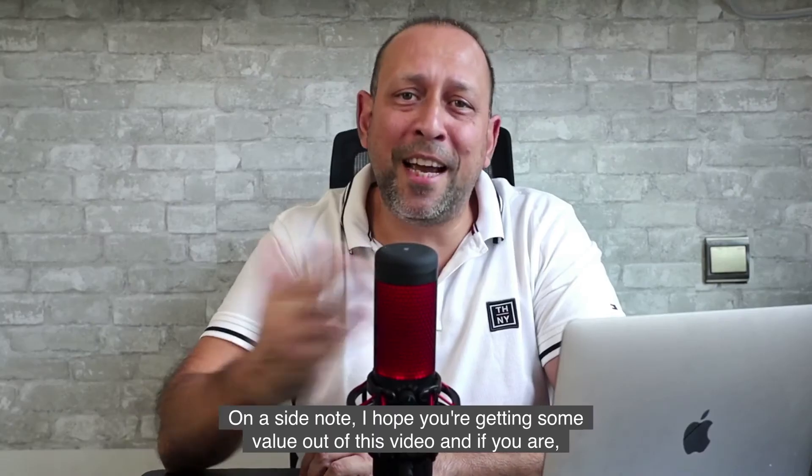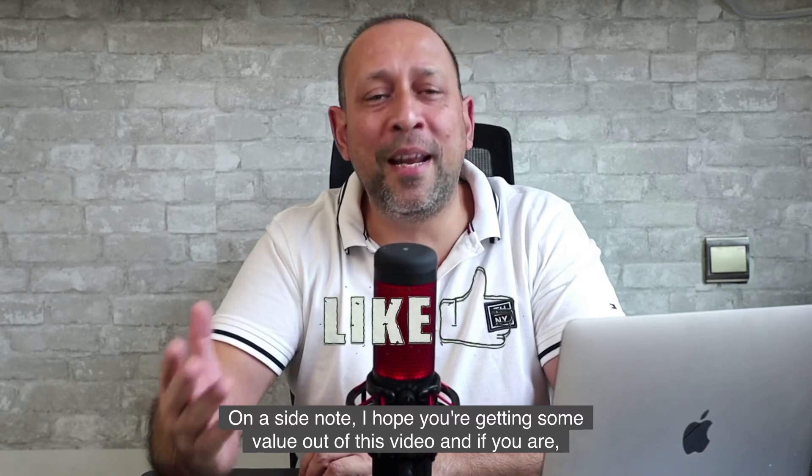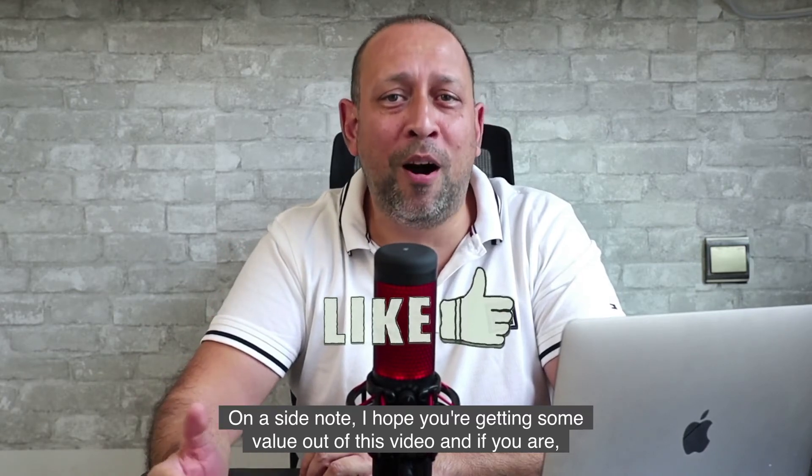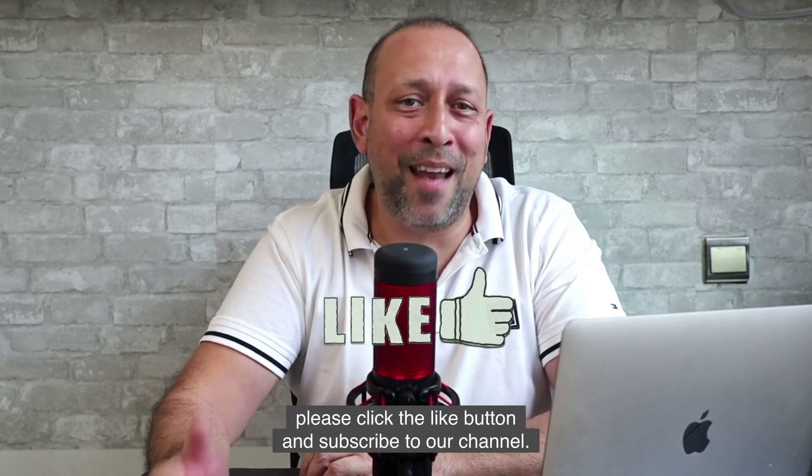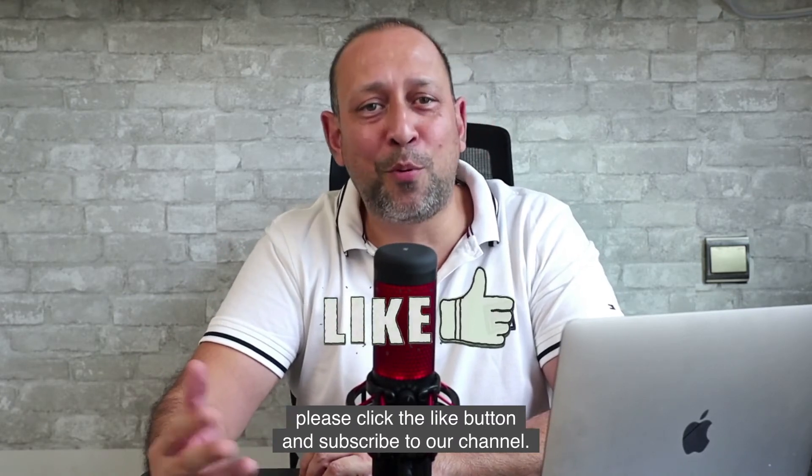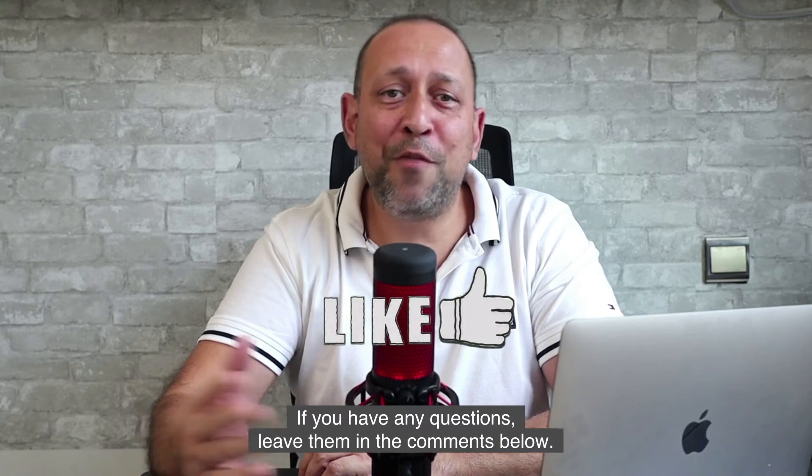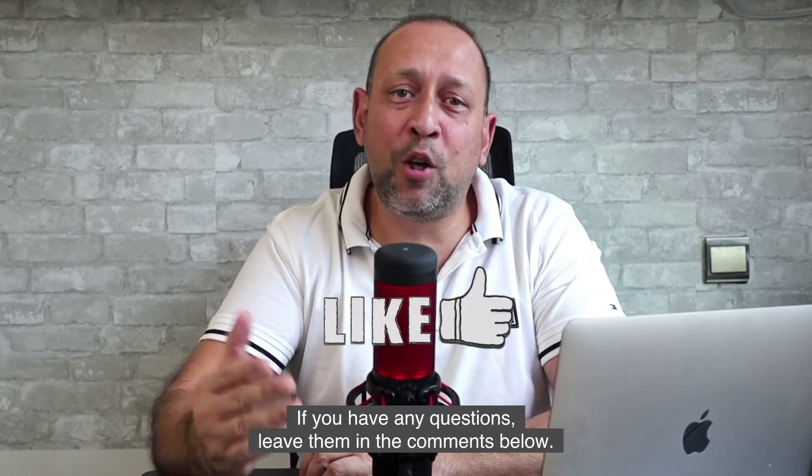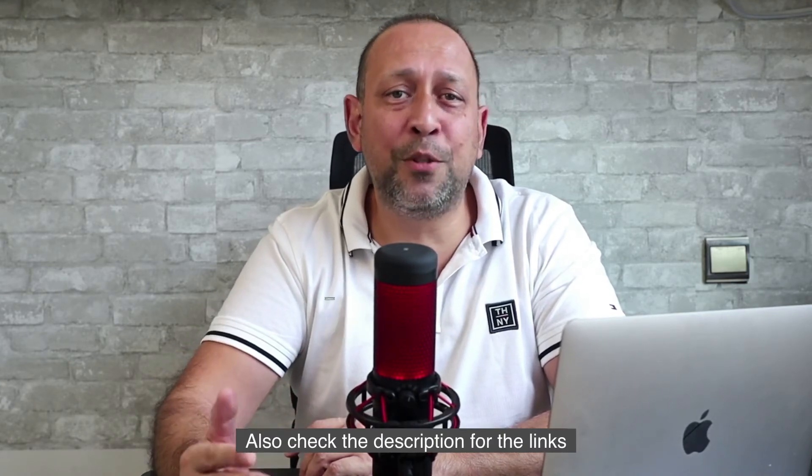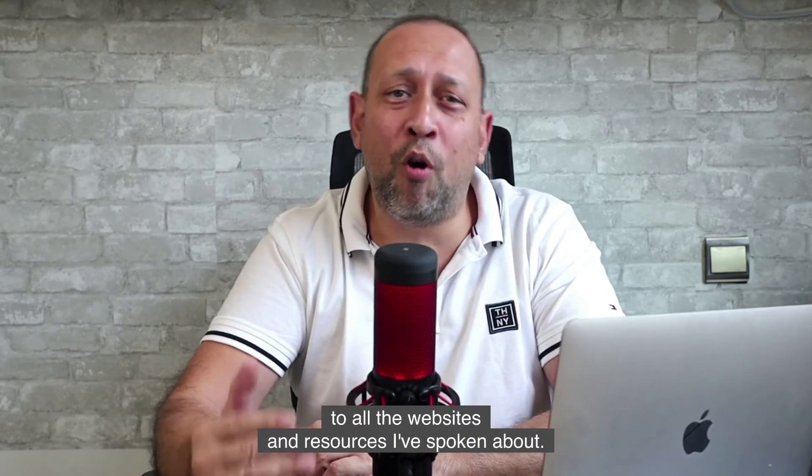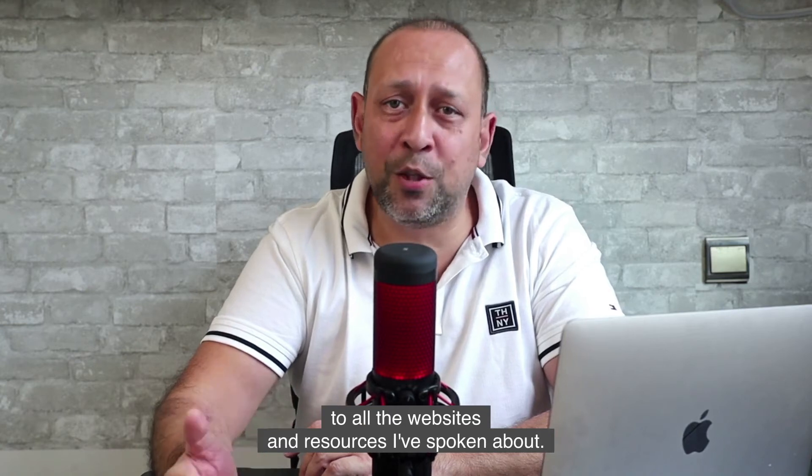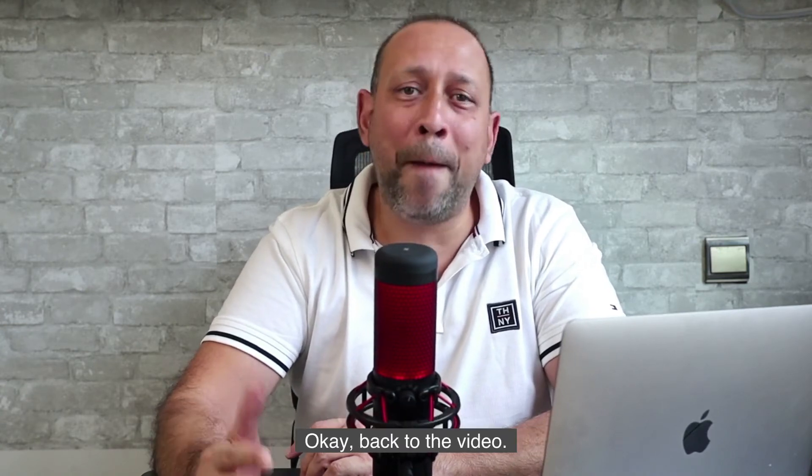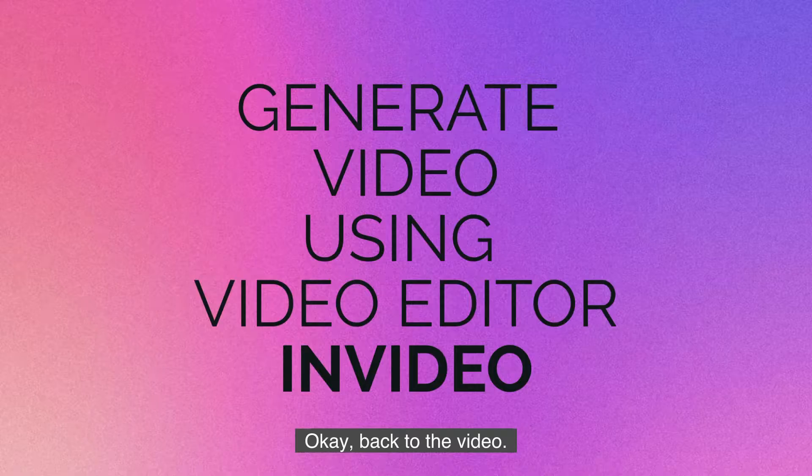On a side note, I hope you're getting some value out of this video and if you are, please click the like button and subscribe to our channel. If you have any questions, leave them in the comments below. Also check the description for the links to all the websites and resources I've spoken about. Okay, back to the video.